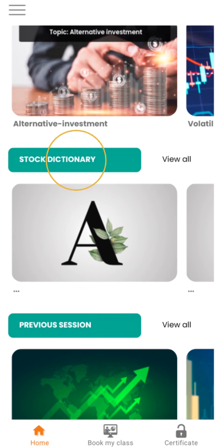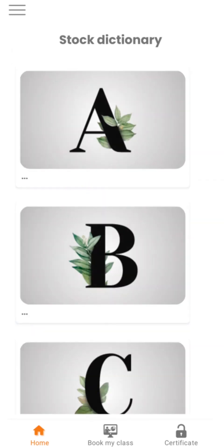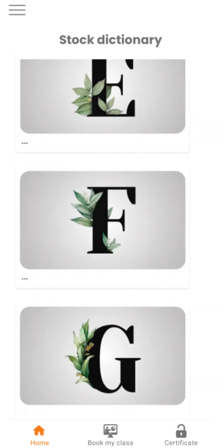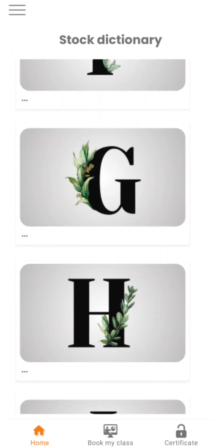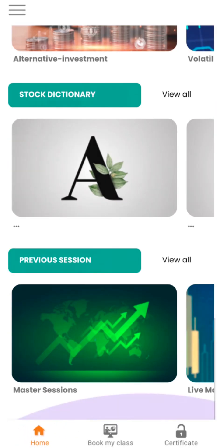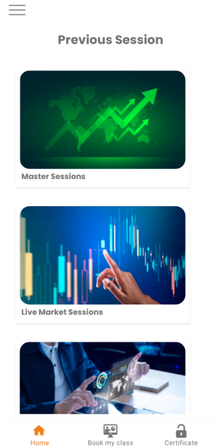Stock Dictionary will help you to learn various jargons of the stock market. Previous Session will help you to attend the classes that you missed.